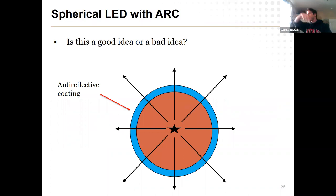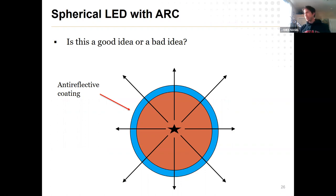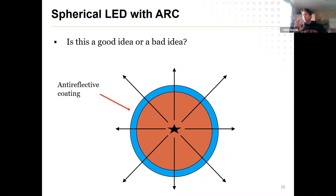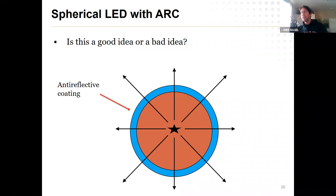Now for the outside-of-the-box thinking section: is this a good idea or a bad idea? Suppose I create an LED in a perfect spherical fashion with an anti-reflective coating all around, so every direction is now inside the escape cone. What are the pros and cons? First question: where do I put my surface contacts? I need a metal contact somewhere to excite current — that will probably block some light. The current would probably take the shortest path between contacts, so you'd have a lot of radiation along that path but nothing to the sides, requiring additional contacts.